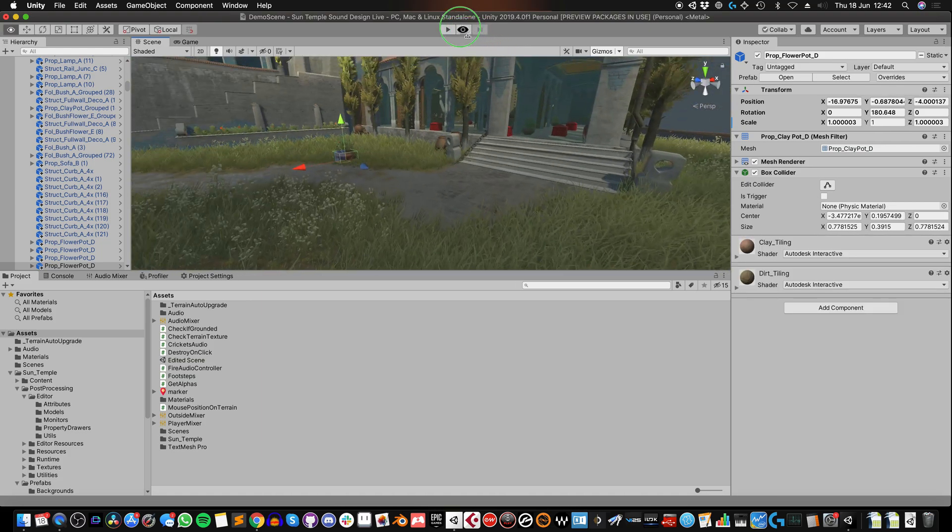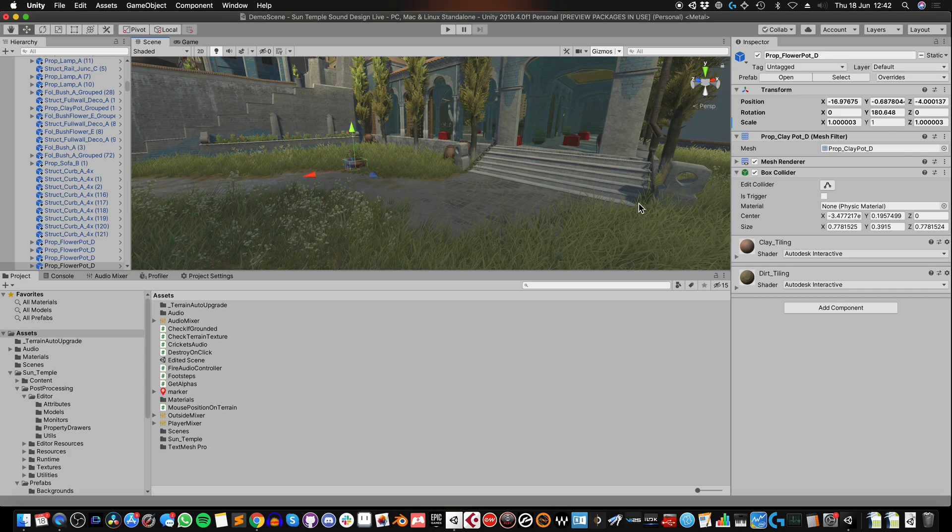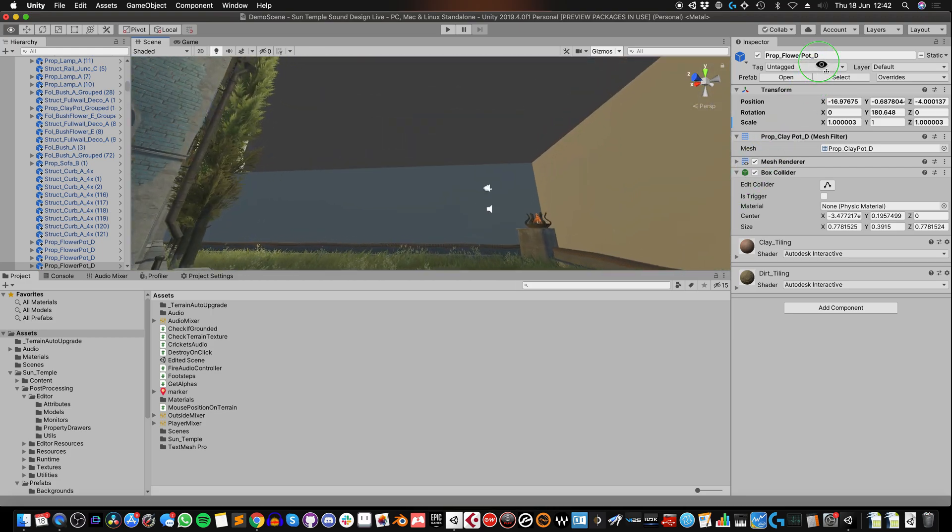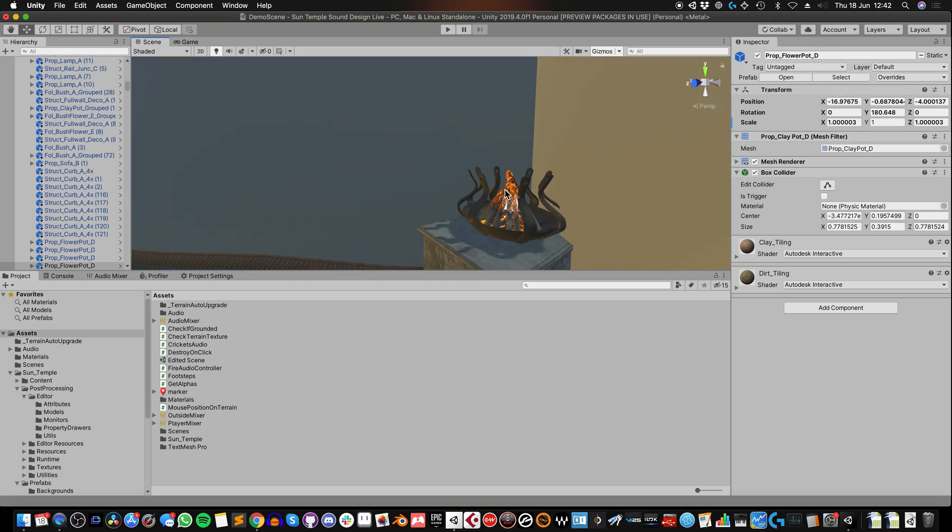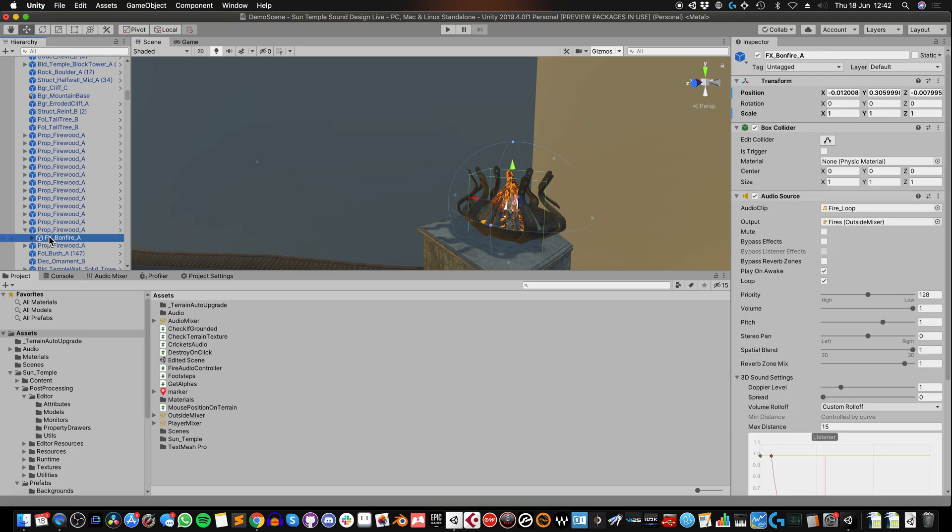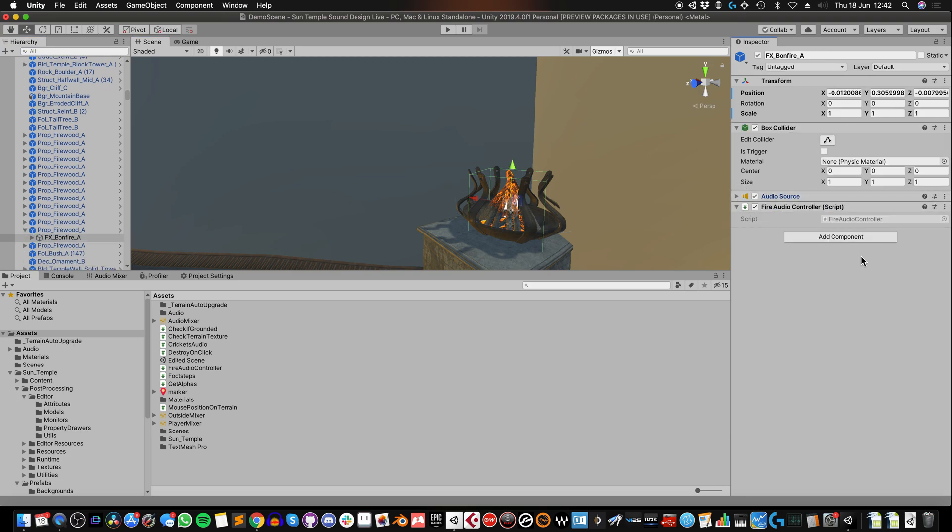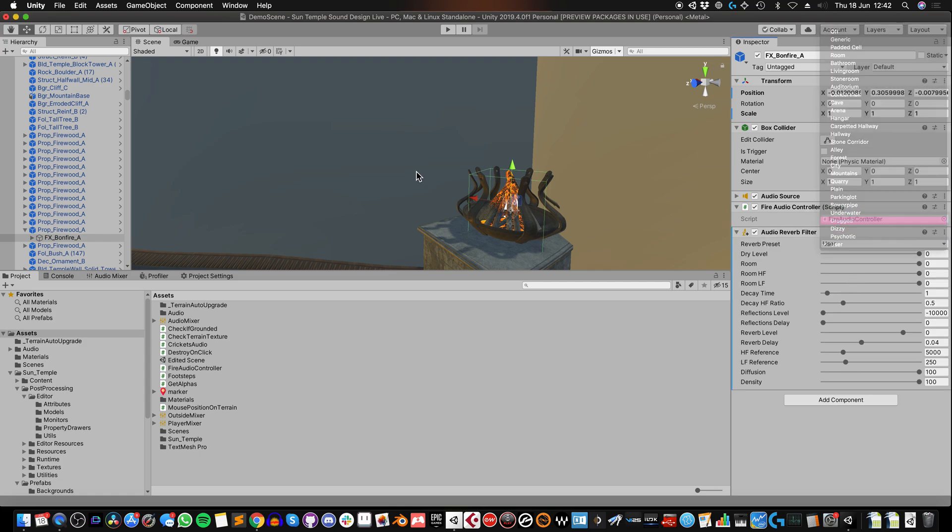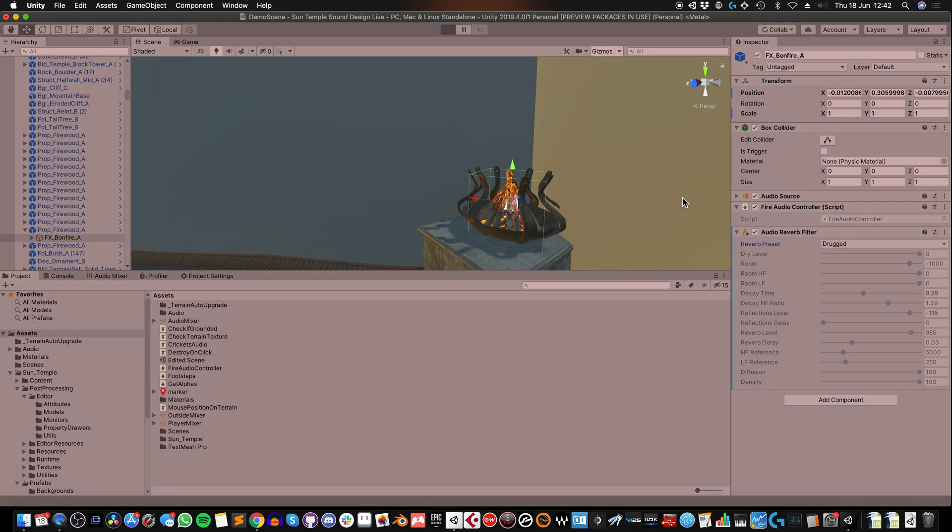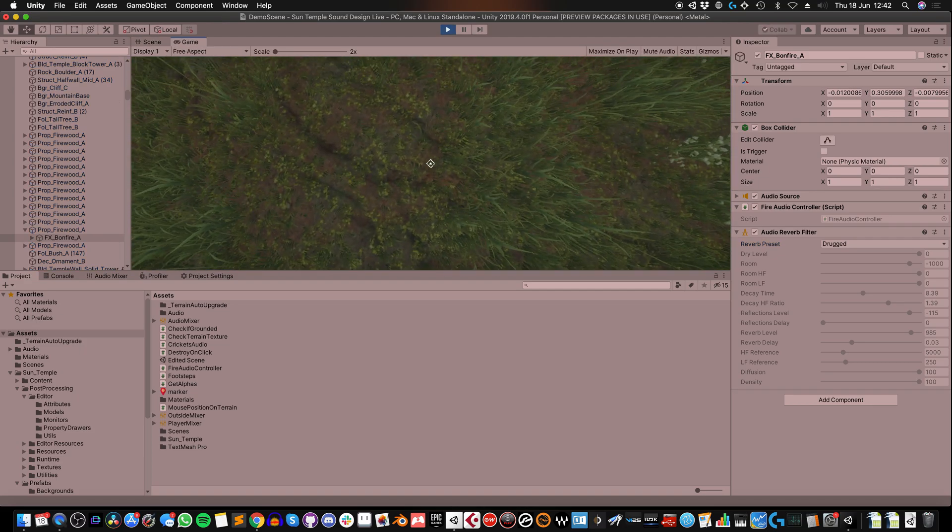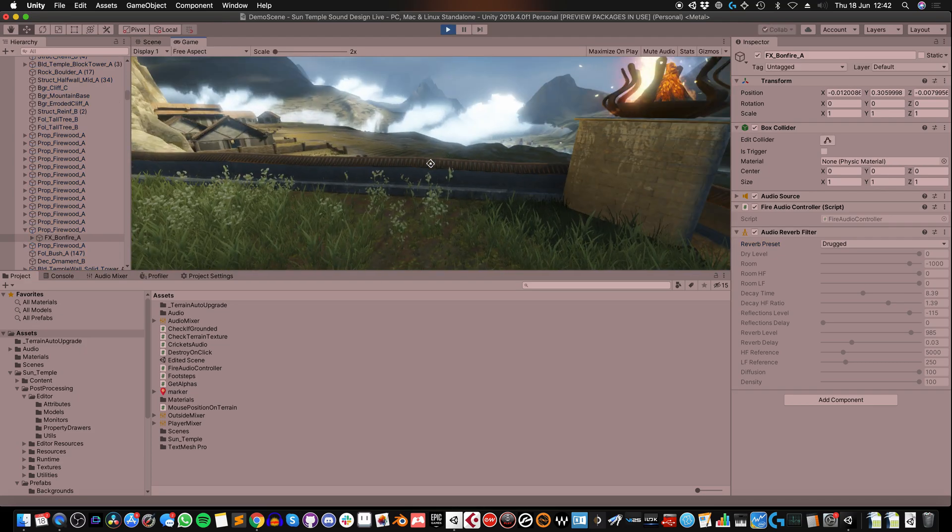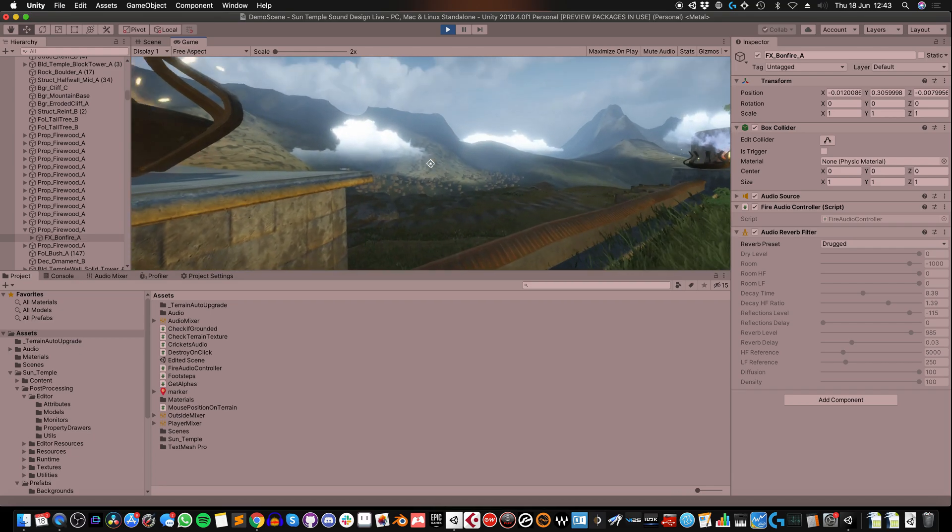So what other options are available to us? Well, there are reverb filters. Now, reverb filters add reverb to individual game objects, which would affect the audio sources on those objects. So for example, I know this fire has one, so this has an audio source. And I could add a reverb filter. Let's do drugged again, because that sounded interesting. And all of the audio that's emitted from that audio source will then be applied by that filter.